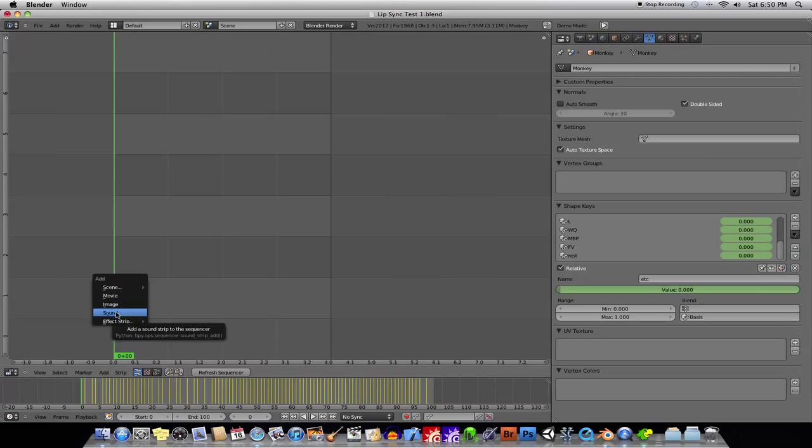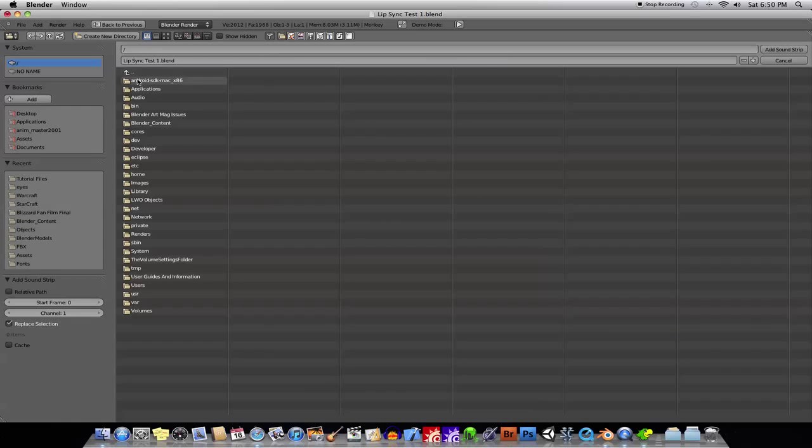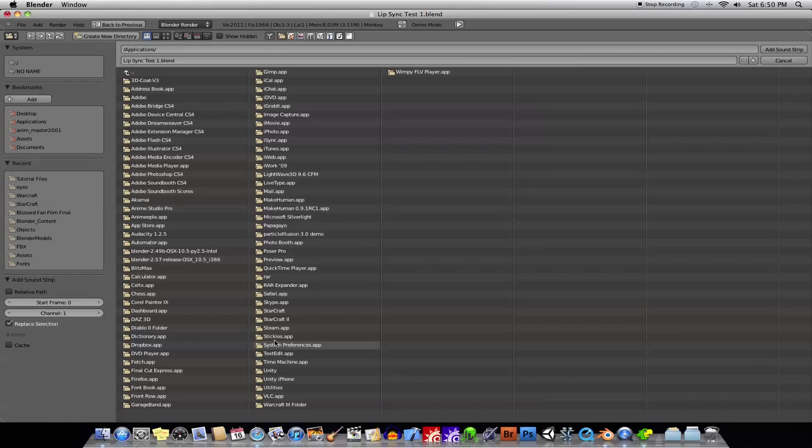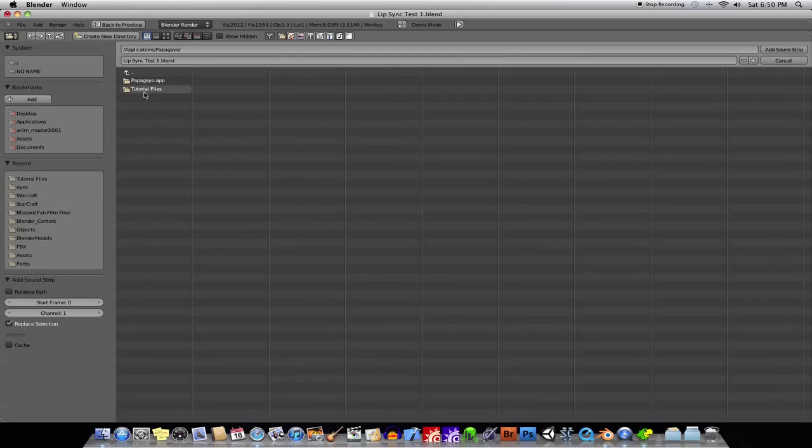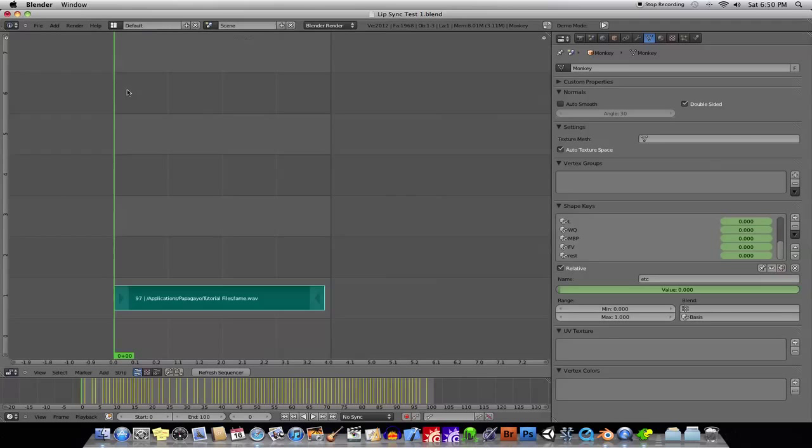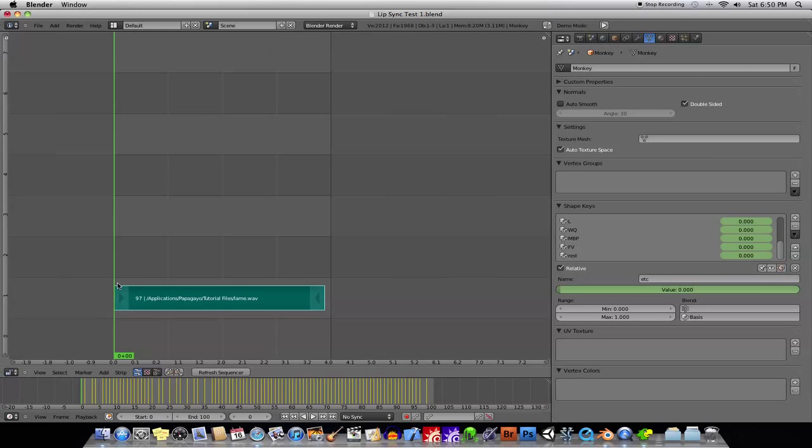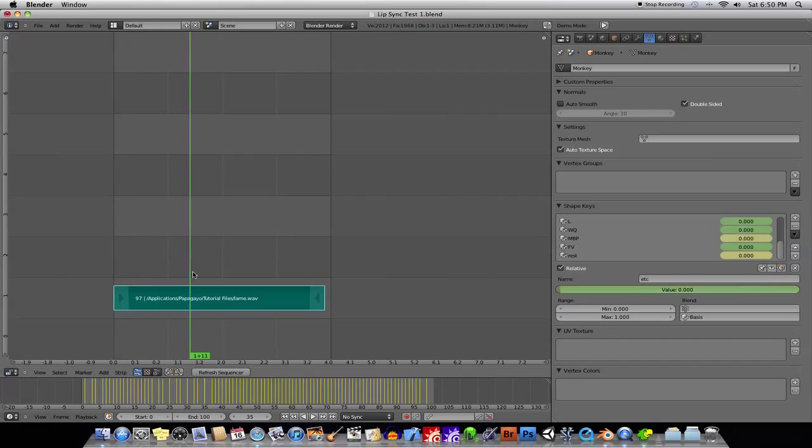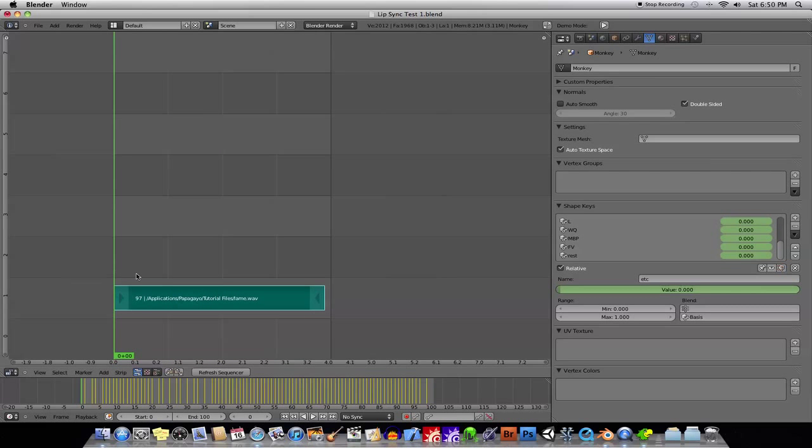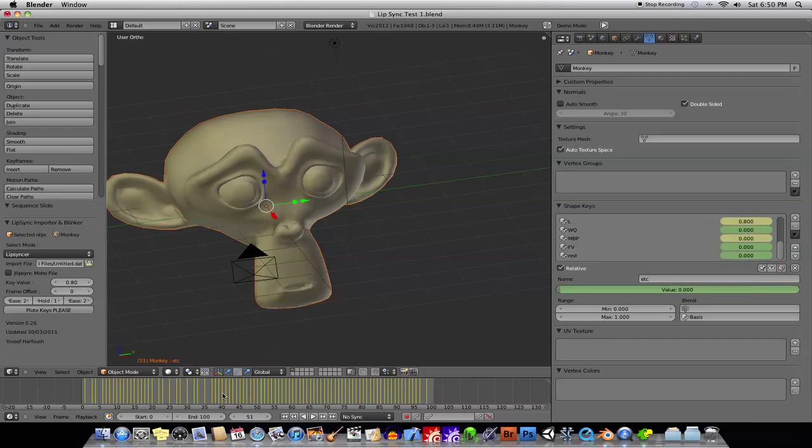And I'll just, you know, browse for that sound effect, or that piece of dialogue, so to speak. Papagayo, tutorial files, it's called lame. And then we just kind of drag it into place. We were starting our animation, in this case, at frame zero. All right, and then we can scrub through it, and when we go back to our 3D view, and we can play it, there it is.